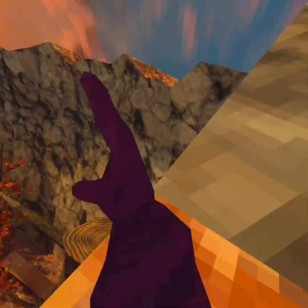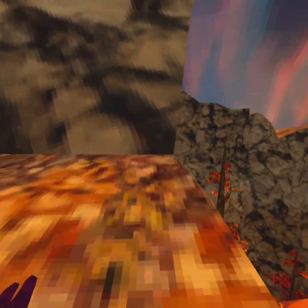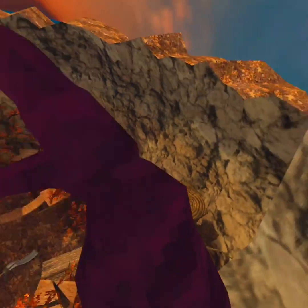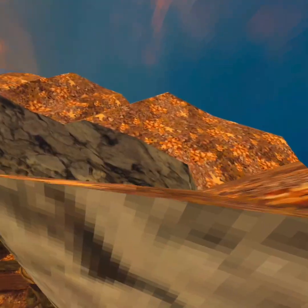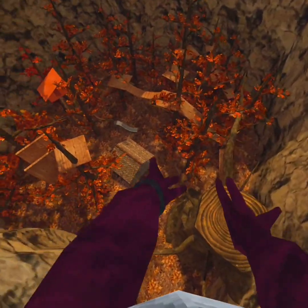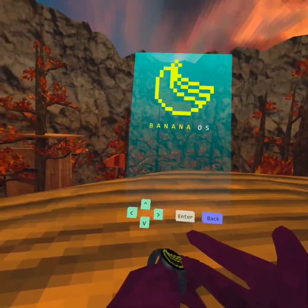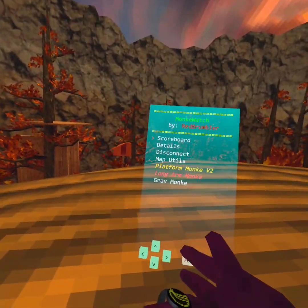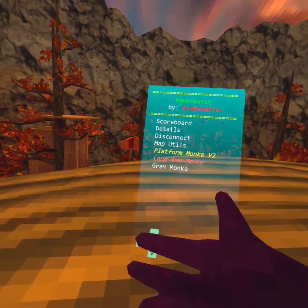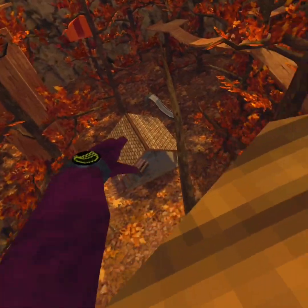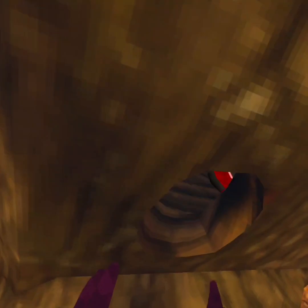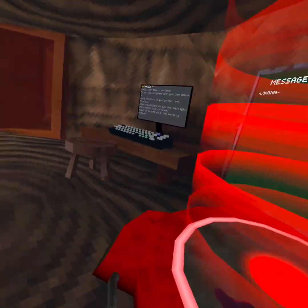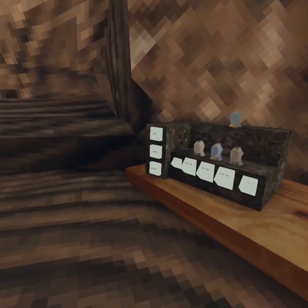Hello guys, as you can see I'm in Gorilla Tag and I have mods. I have mods in Gorilla Tag. See here the Banana Watch, you have all these mods including custom maps.